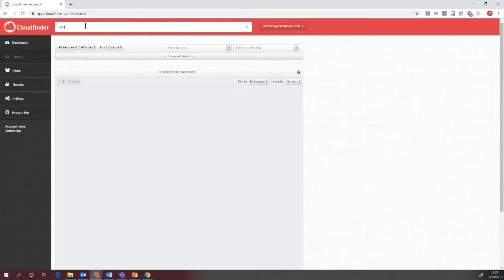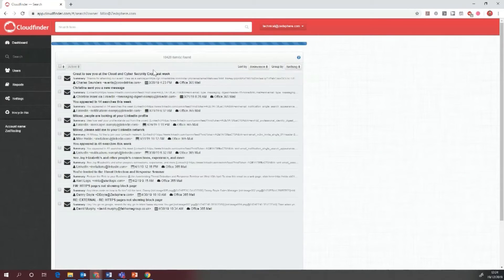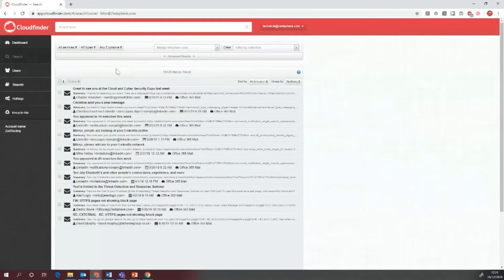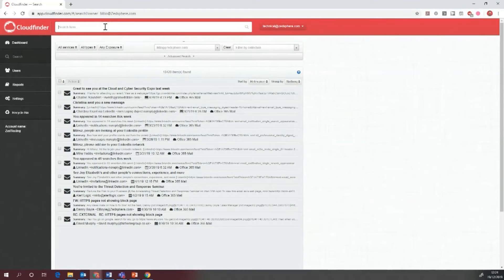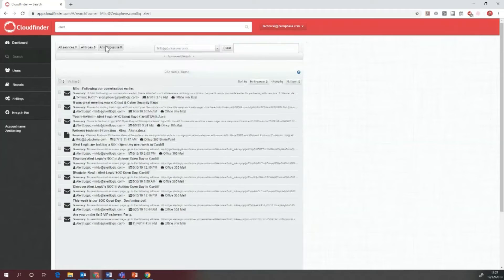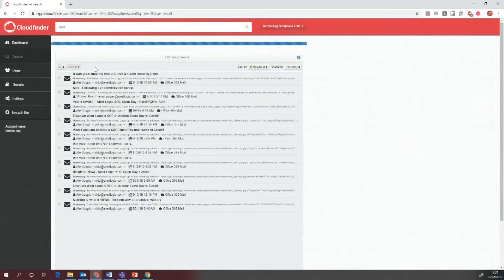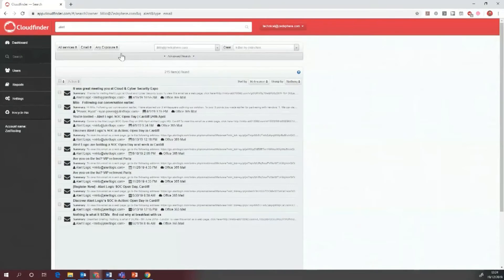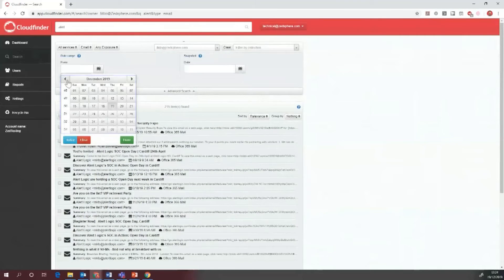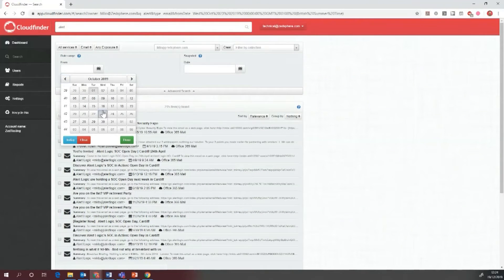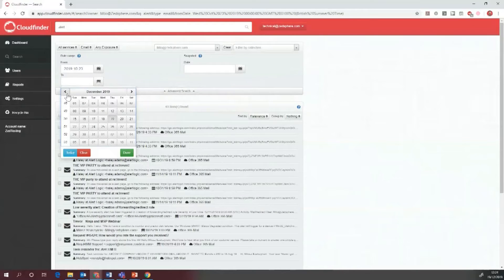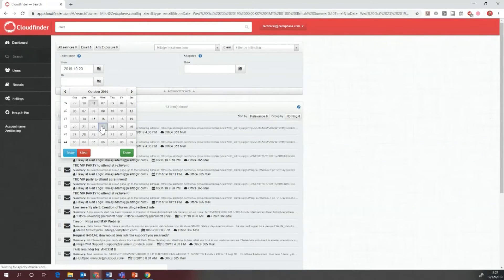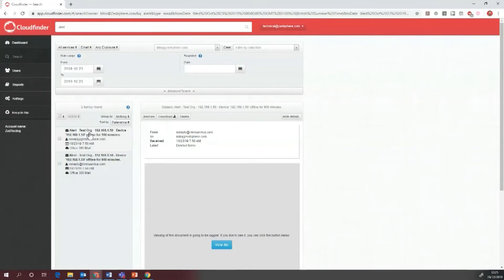Let's search for 'alert' and filter by user. I'll filter by me so we can see all these emails that have come through with alert. We can change this to emails only, then go to advanced and choose a date range. I'm going to go for the 23rd of October, and we've got these two emails.